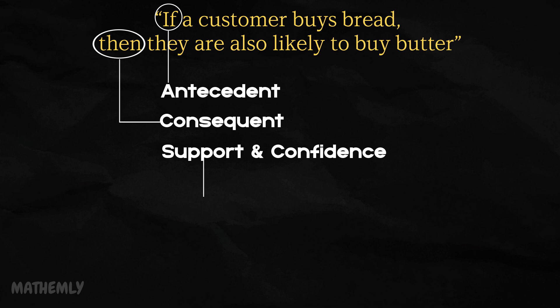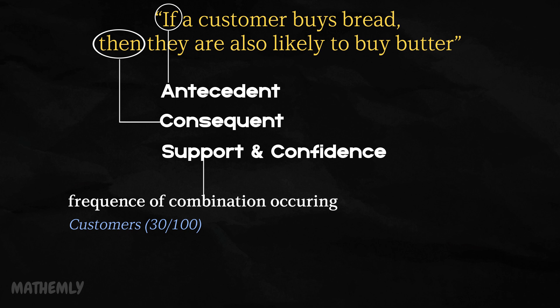Support measures how often the combination of items appear overall in the dataset. For example, if out of 100 transactions, 30 transactions include both bread and butter, then the support is 30% or 0.3.